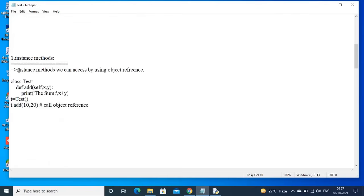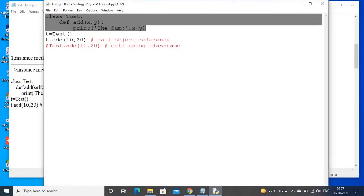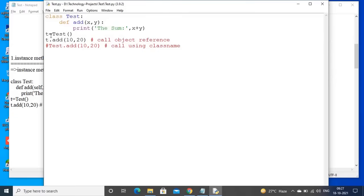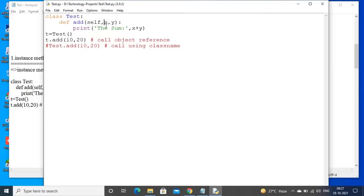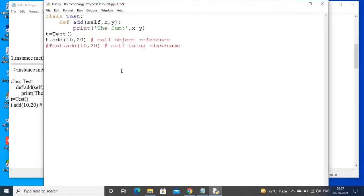For instance methods, we can access them only by using an object reference. Here I am creating one class, taking one method, and printing one statement. I am creating one object and on that object reference I am calling the add method by passing two parameters. The self variable is a mandatory inbuilt parameter for instance methods. Instance methods can be accessed only by using object reference — observe the output.